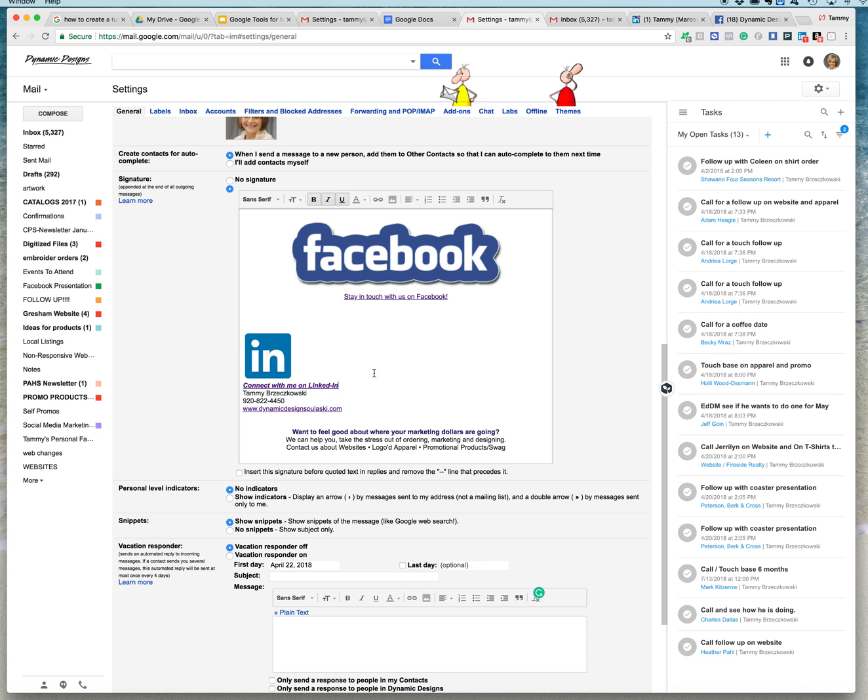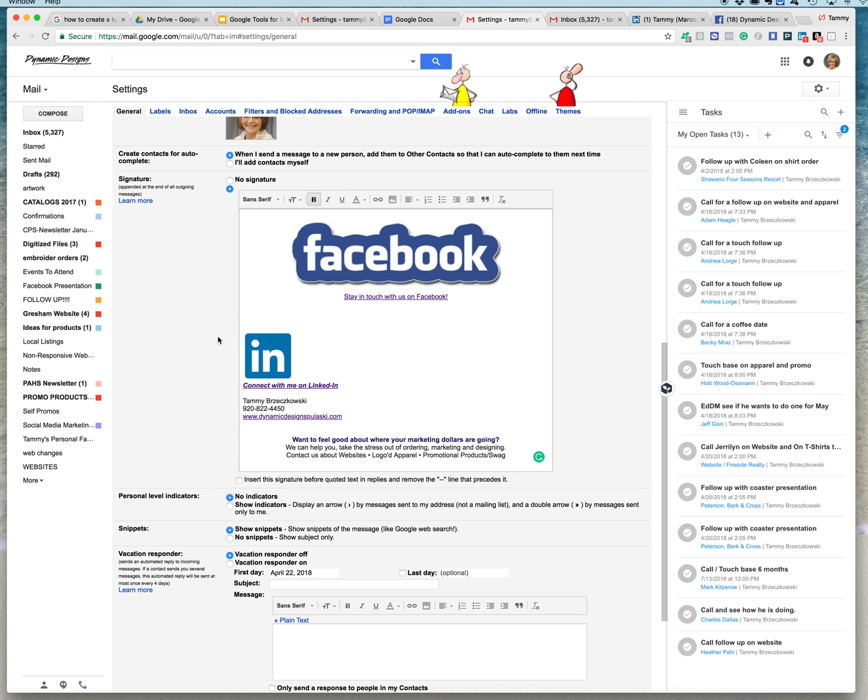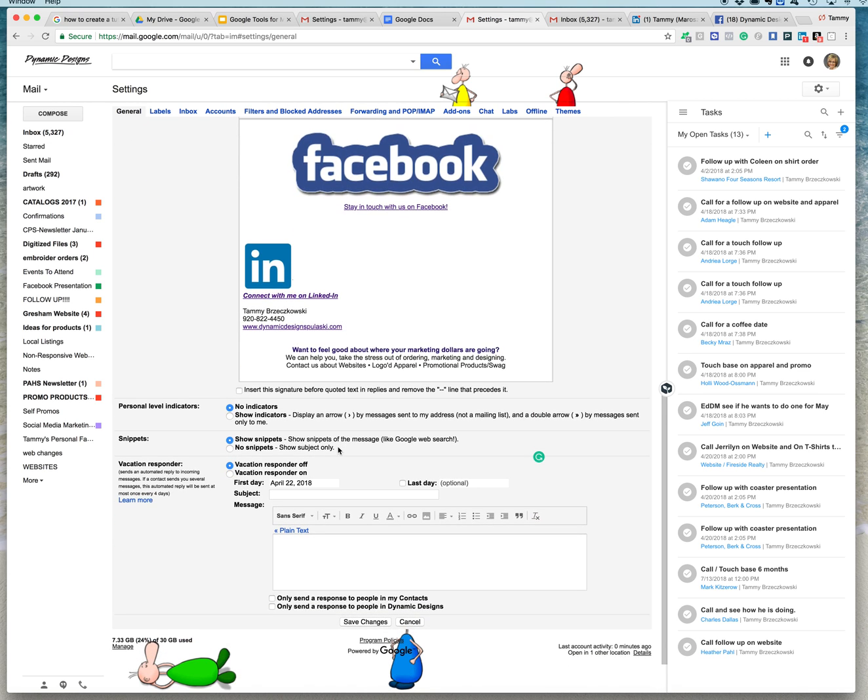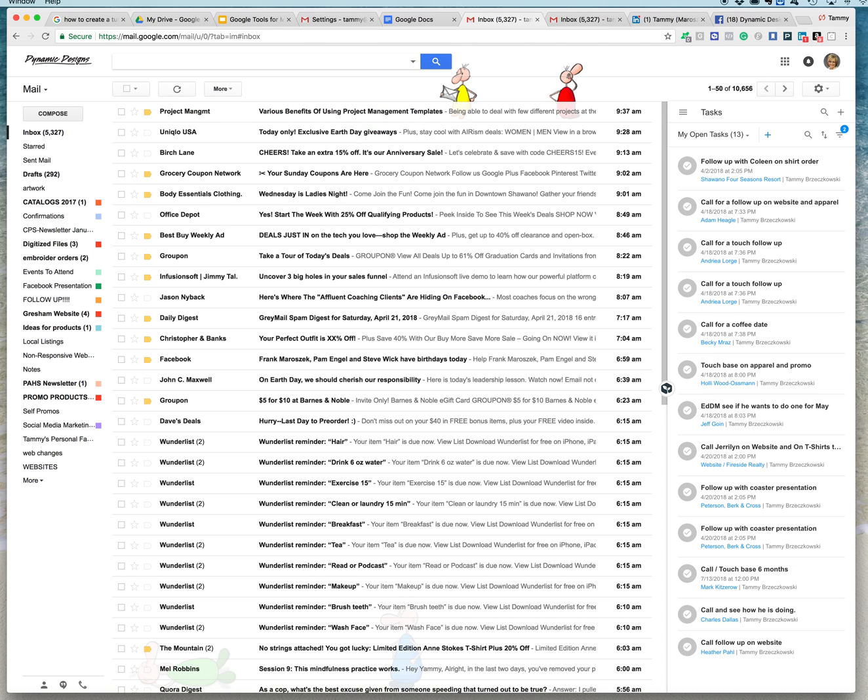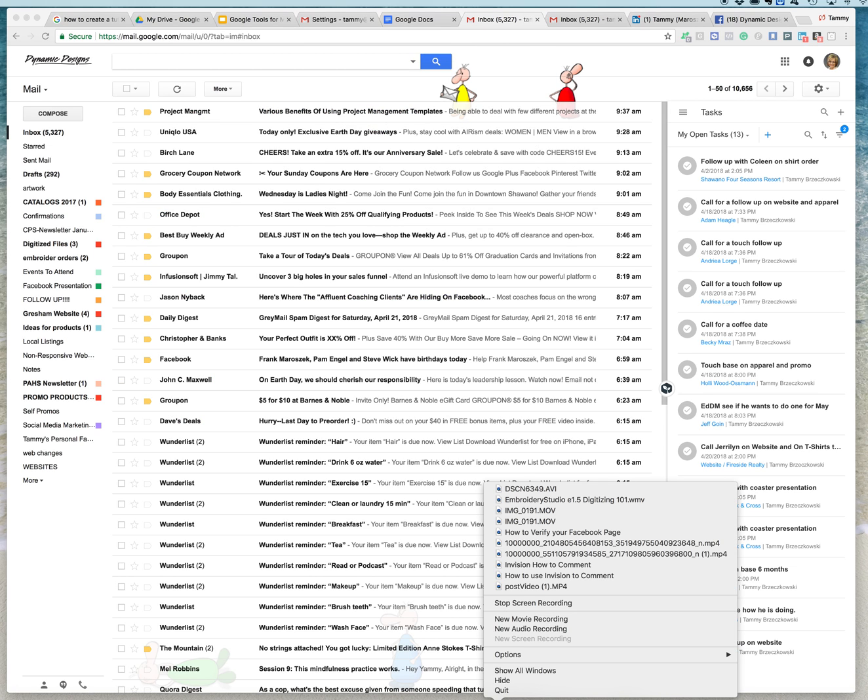And you can see that it is now in there. But it's not in there permanently. What you have to remember is that you need to save your changes at the bottom here anytime you do anything in here. So once you save your changes, you are set.